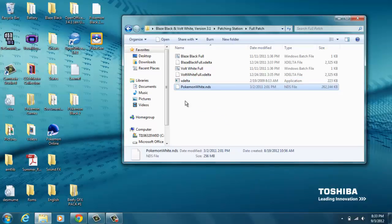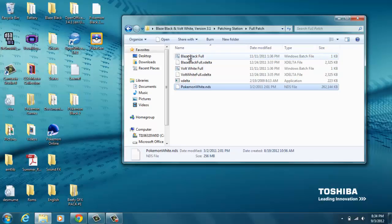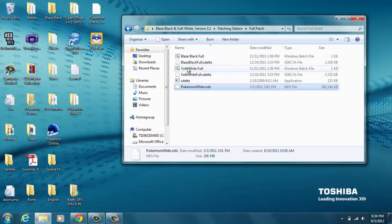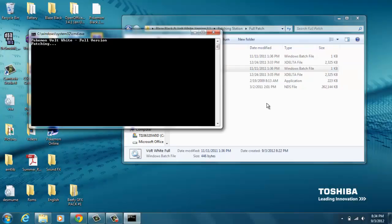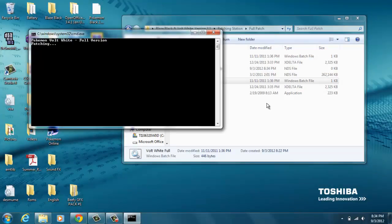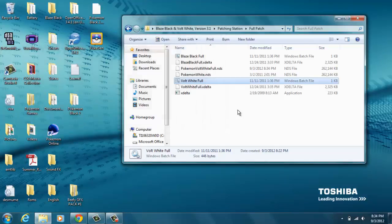Just take your ROM and drag it in. Since I have White, I'm gonna double-click the Volt White Full. If you have Black, double-click Blaze Black Full. So you're gonna double-click it and then you're just gonna let it patch. It's gonna patch it and then it's gonna say all done, press any key. Hit the spacebar.